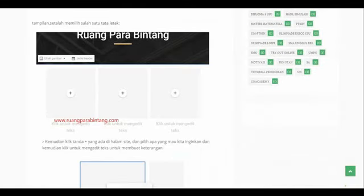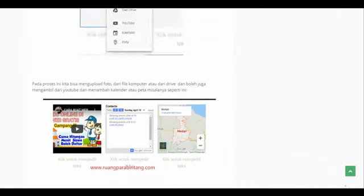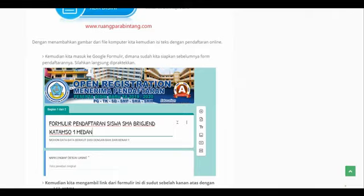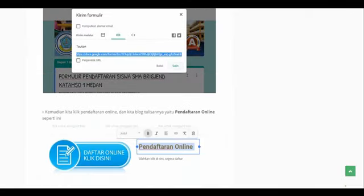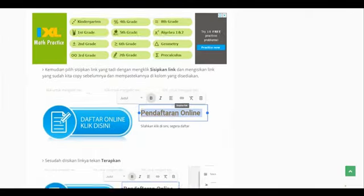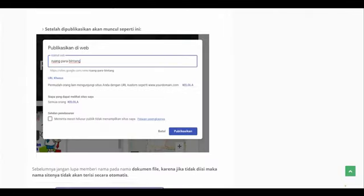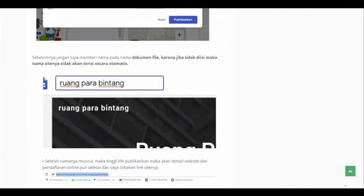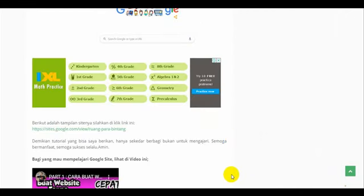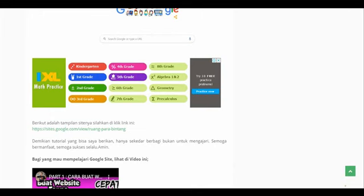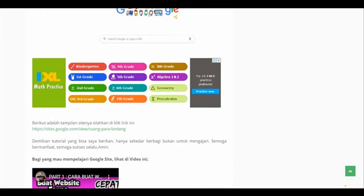Nanti tinggal dipraktikkan saja langsung bagaimana cara penggunaannya. Kita akan lanjutkan videonya setelah ini saya buatkan. Mudah-mudahan bisa berguna. Ini dulu kita lanjut langsung di pembahasan inti. Jangan lupa Bapak Ibu di-share dan di-subscribe.